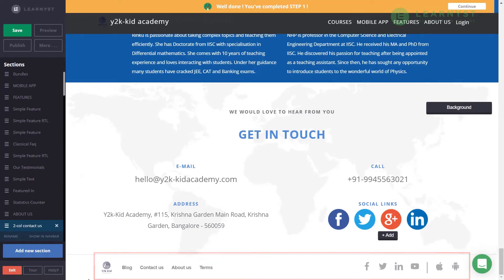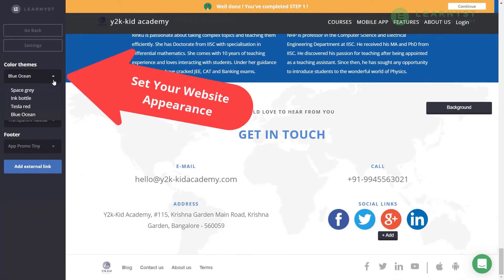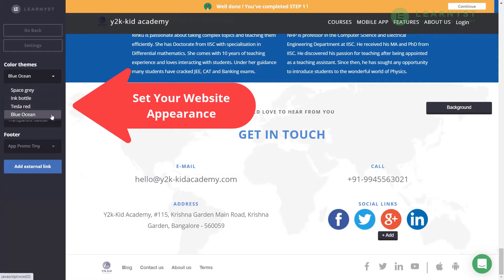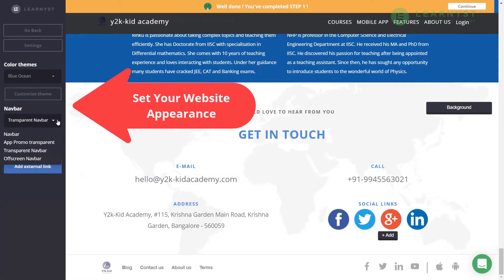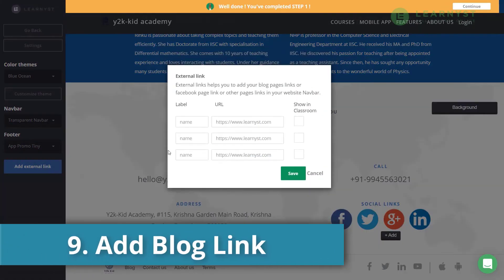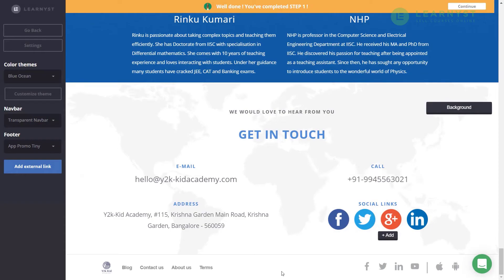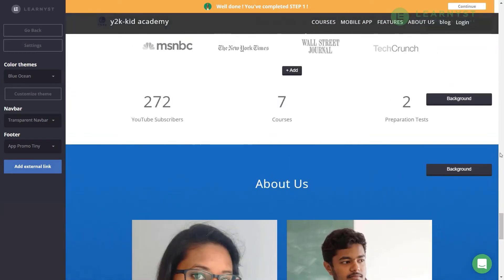Before finishing, click on the More button — I suggest trying these settings to change the color themes, navbar, and footer appearances. Click the Add External Link button to add the link of your main website or external blog to your navbar. Give a proper label name and URL, then click Save. You should now be able to see the label in your navbar.